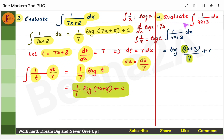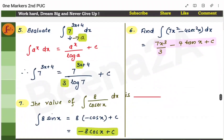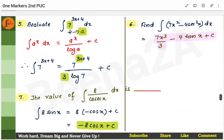Another example: find the integral of 1/(4x + 3). This is the same type of problem. The integral of 1/x is log x. Instead of x you have 4x + 3, so write log(4x + 3). The coefficient of x is 4, so put 4 in the denominator. That's all. Add plus c.